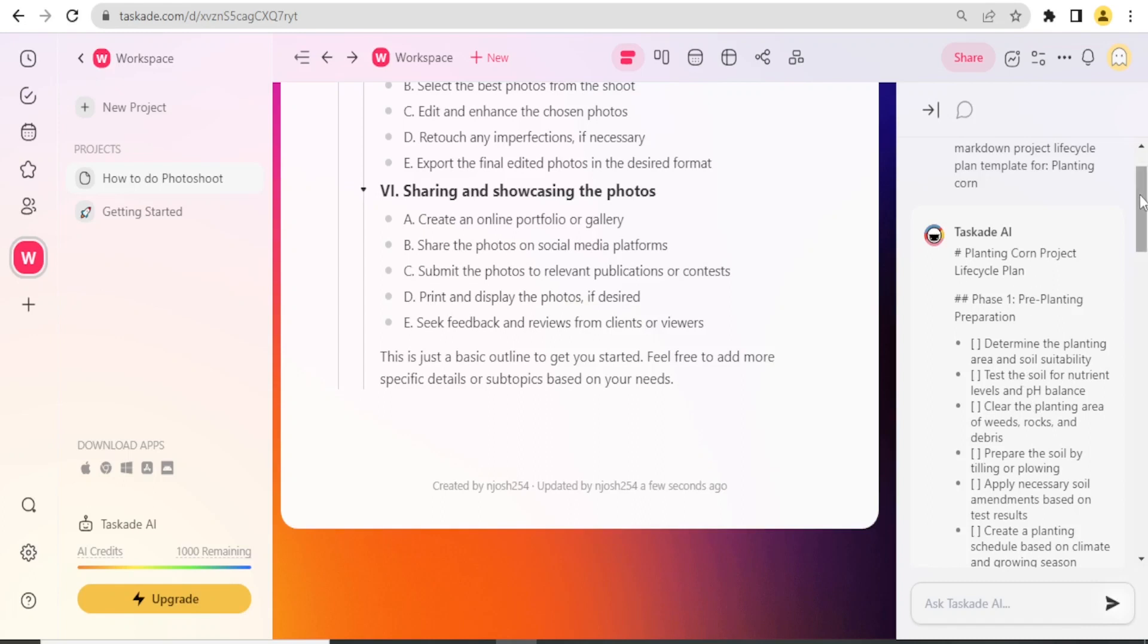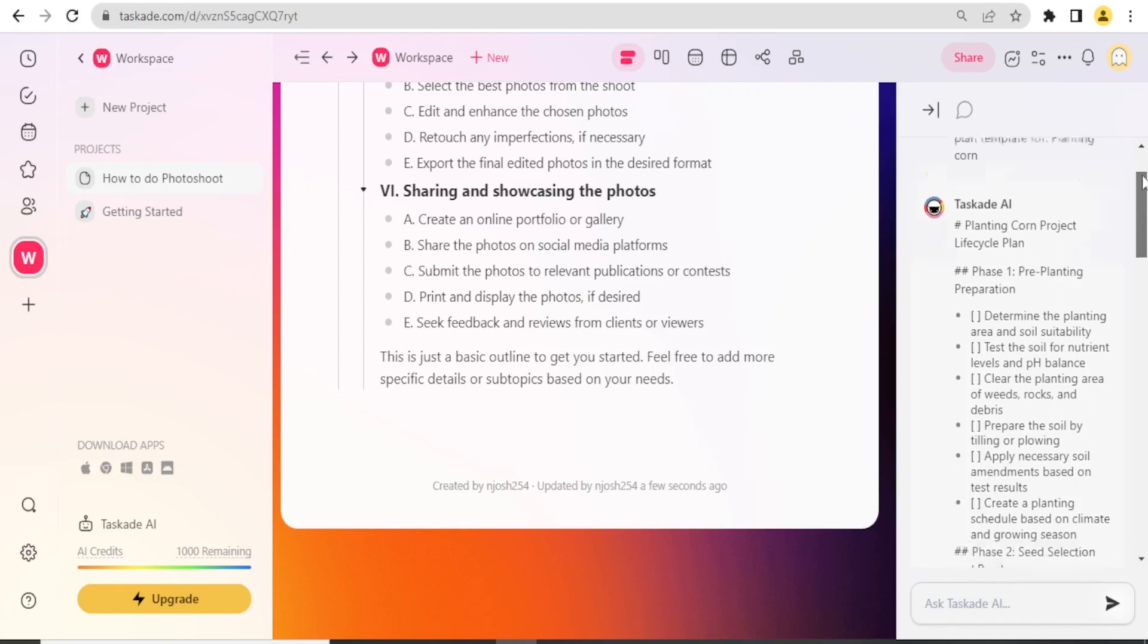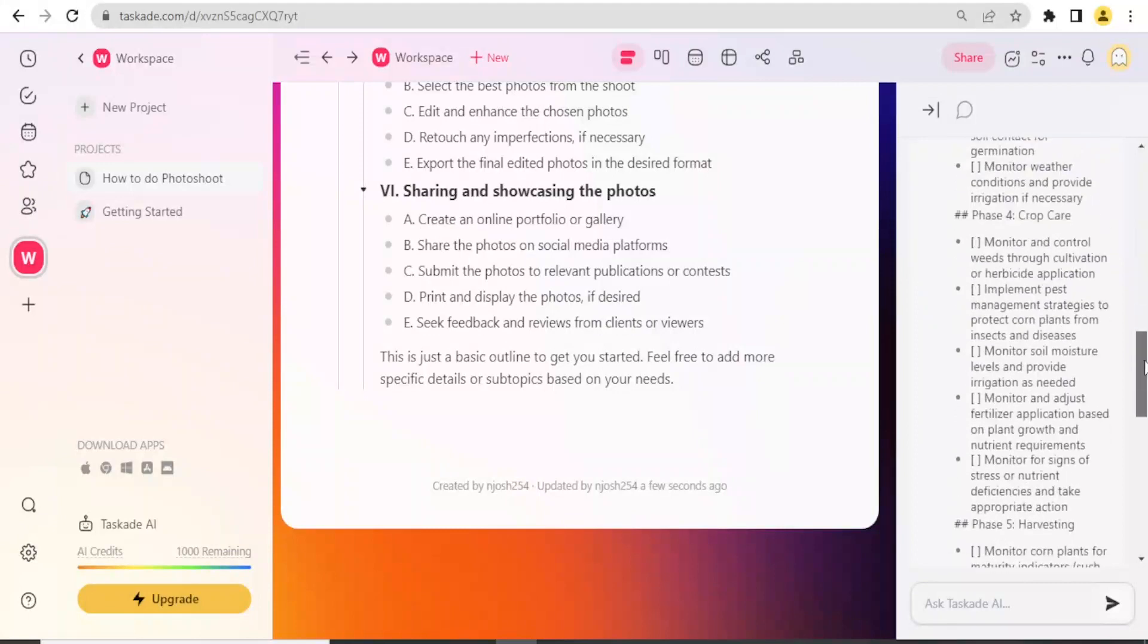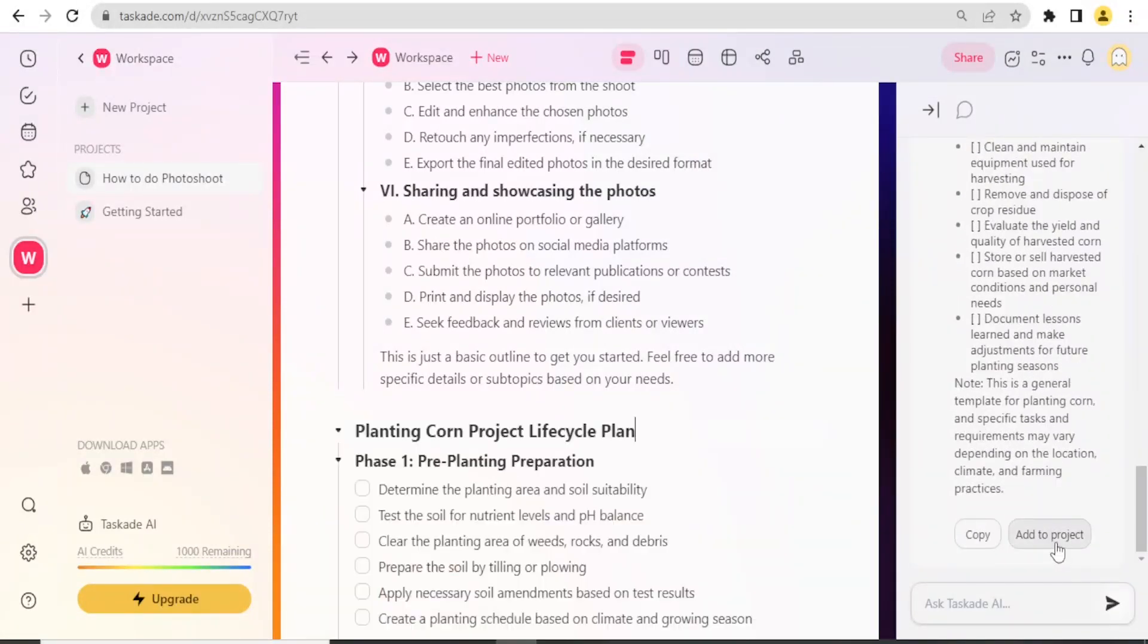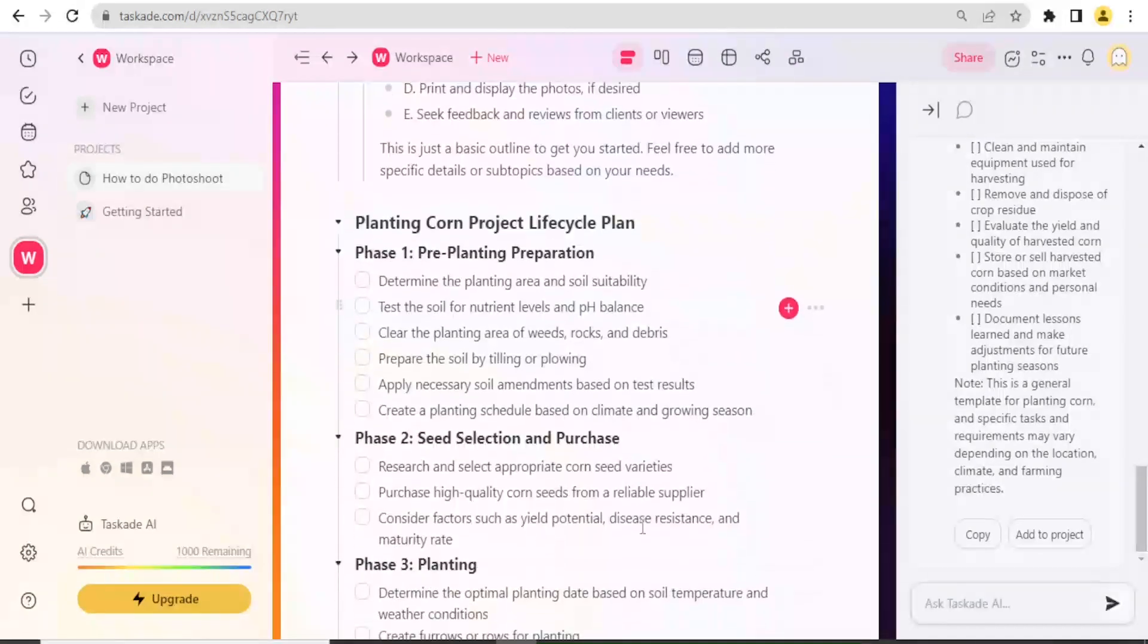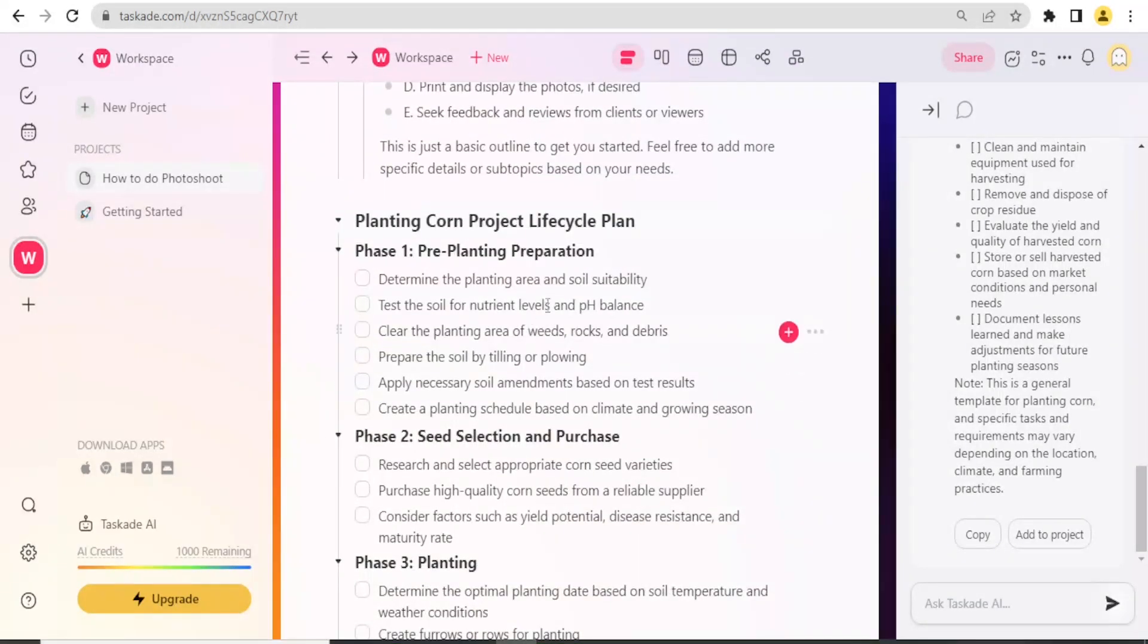To view them better or if I want to use this plan that has been generated, I simply come down here and click on Add Project. So now notice our project has Planting Corn Project Life Cycle Plan.